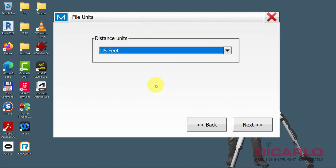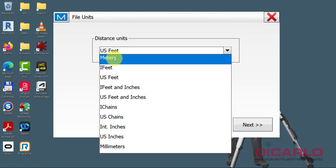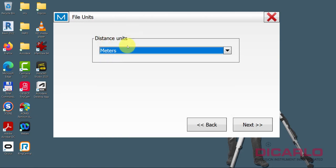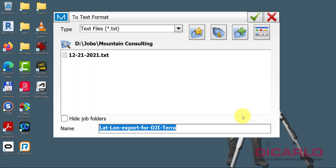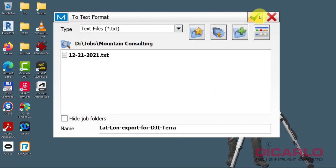We will now go and actually switch the units into meters. That way we are confirming that our heights will be metric, not feet. Next, let's do this. Let's call this lat long export DJI Terra. Sure, why not? Hit the green check.